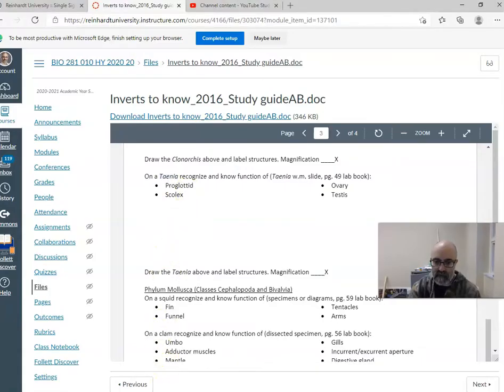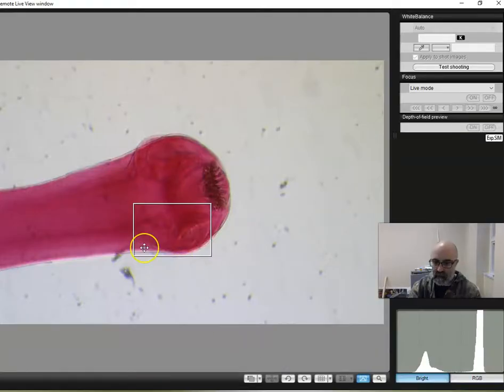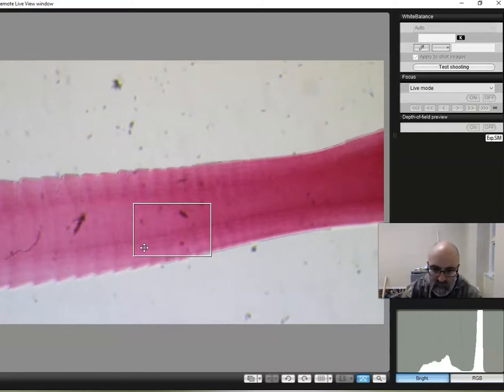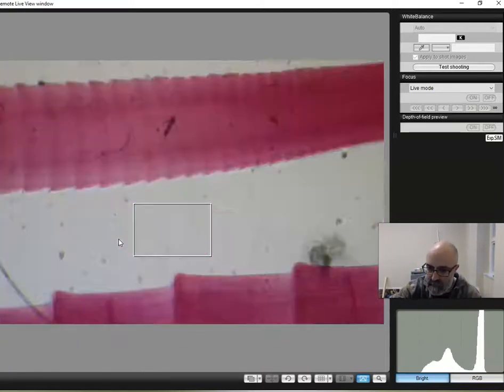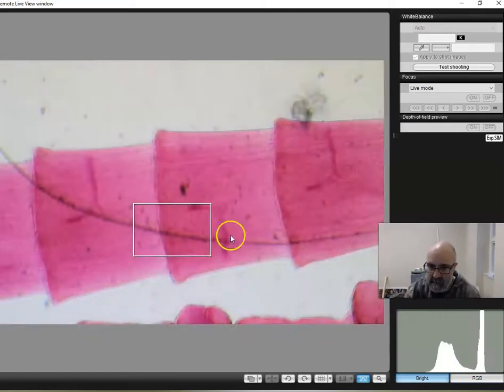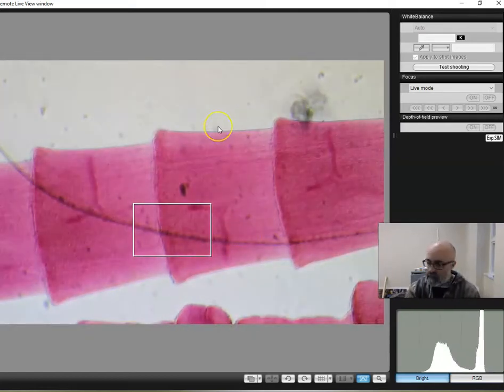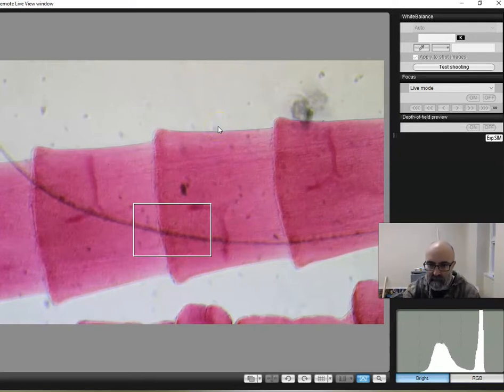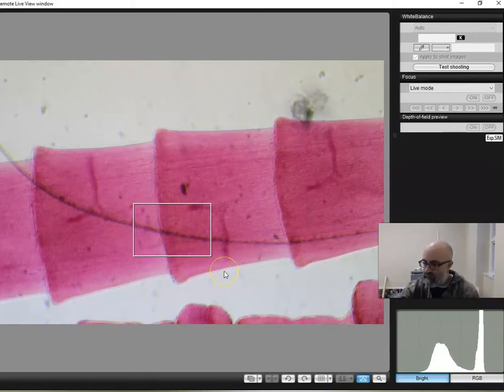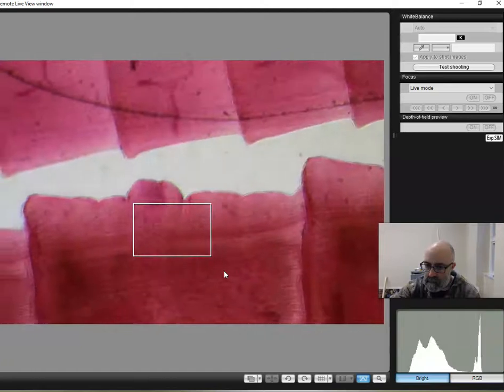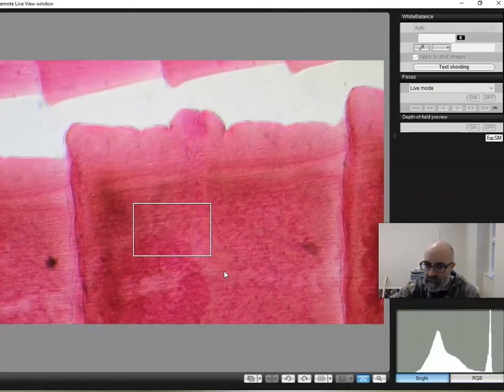A proglottid. Where do you find a proglottid? Well, all of these individual little rectangles here are proglottids. Big ones. This is a proglottid. That's a proglottid. They're all proglottids. So a proglottid is the individual segments of a tapeworm.